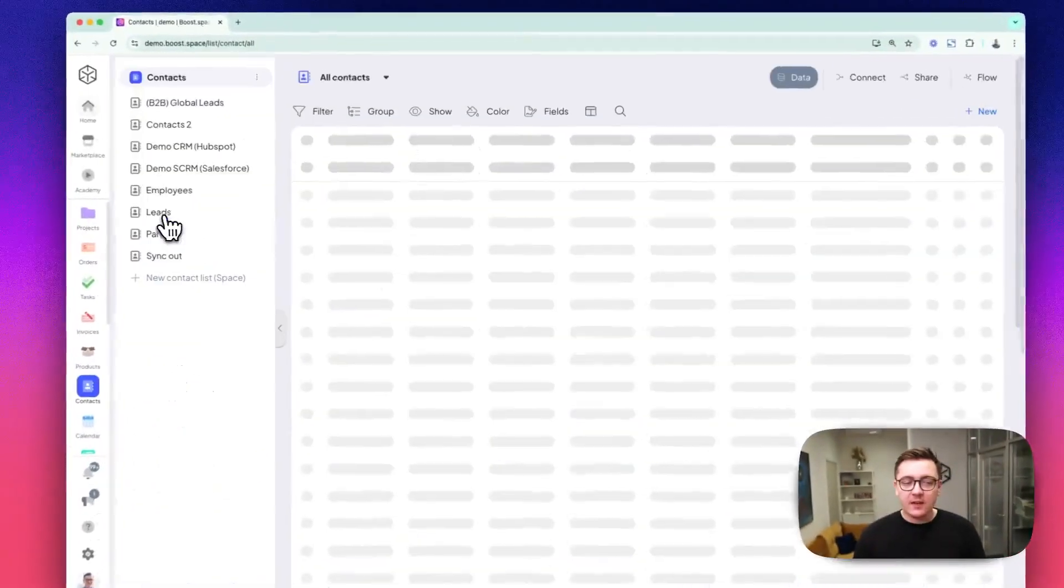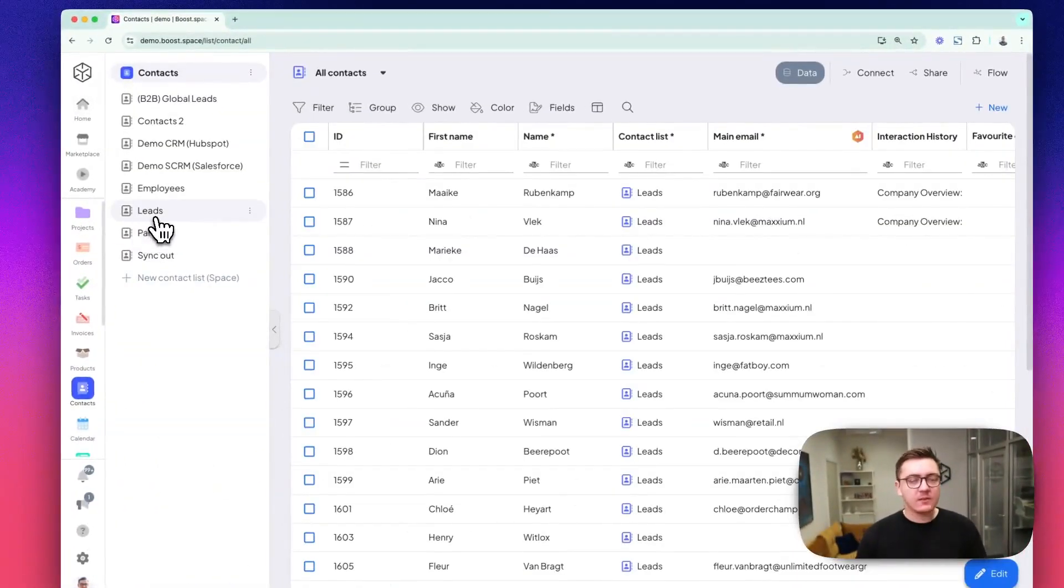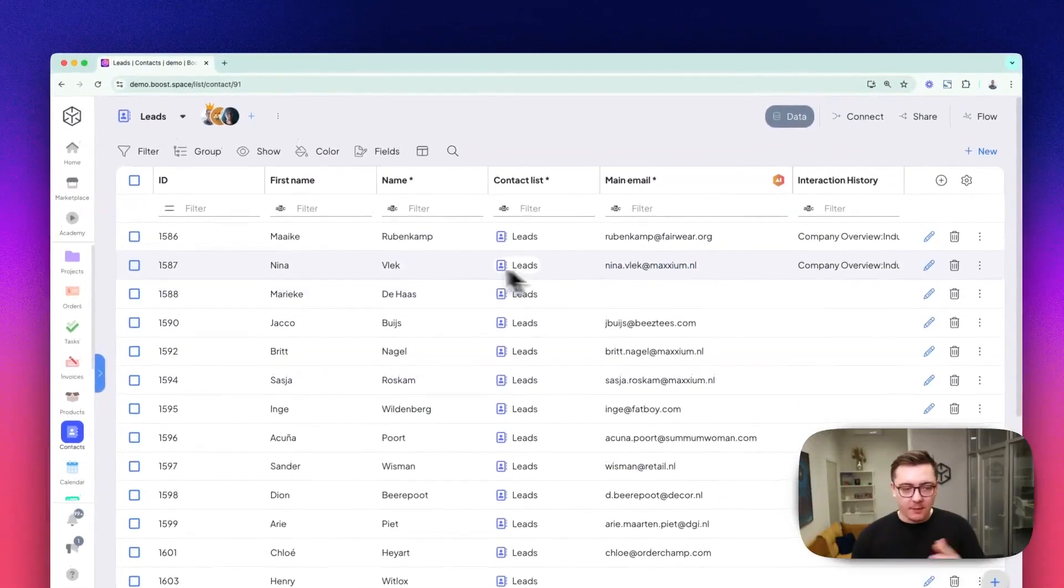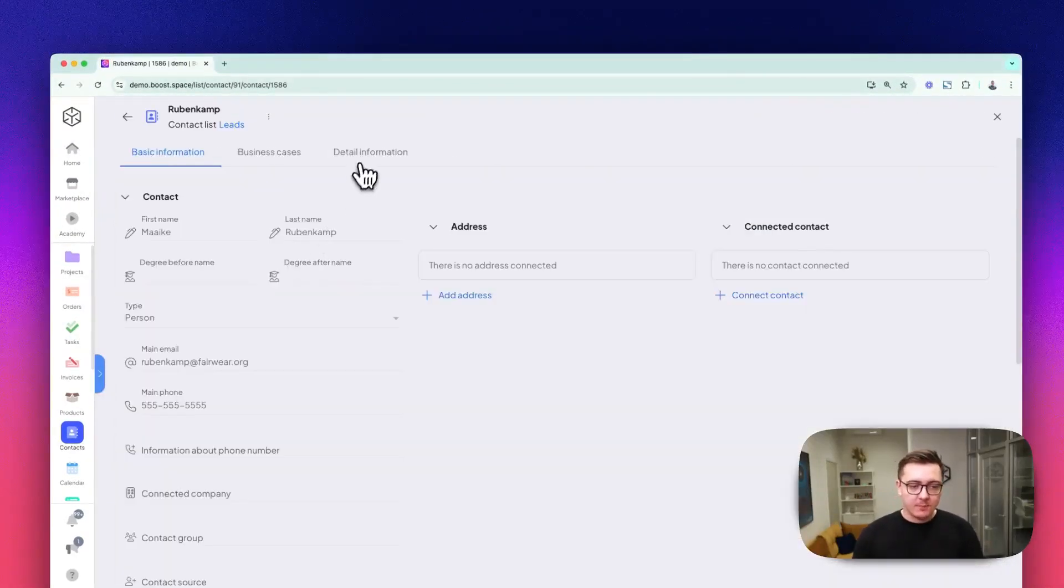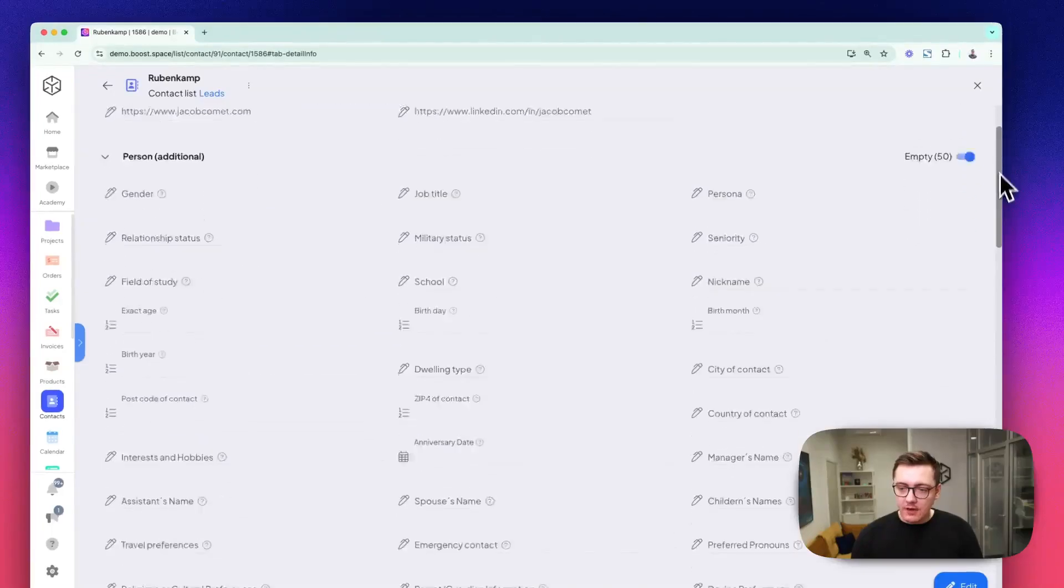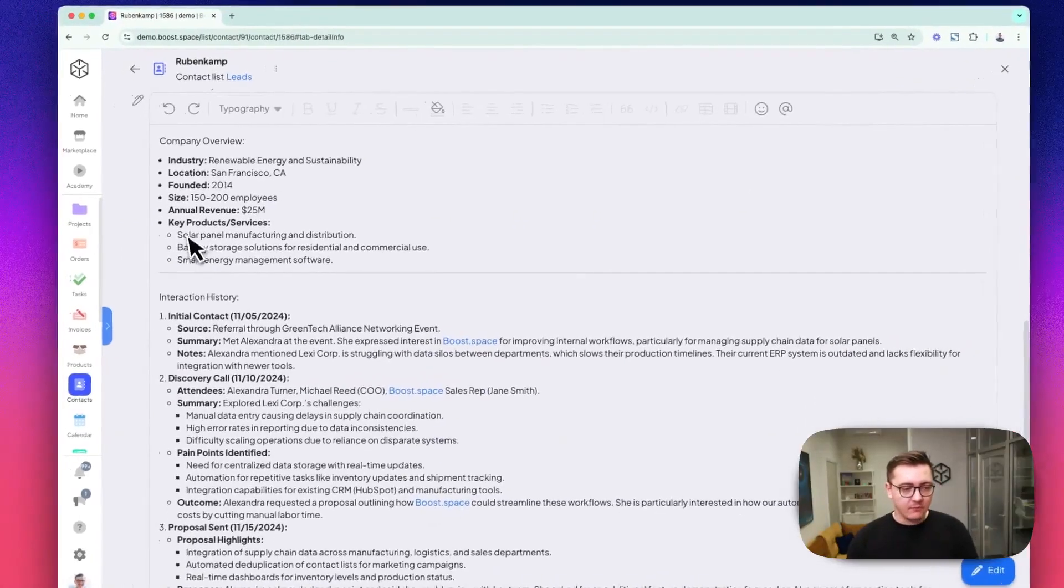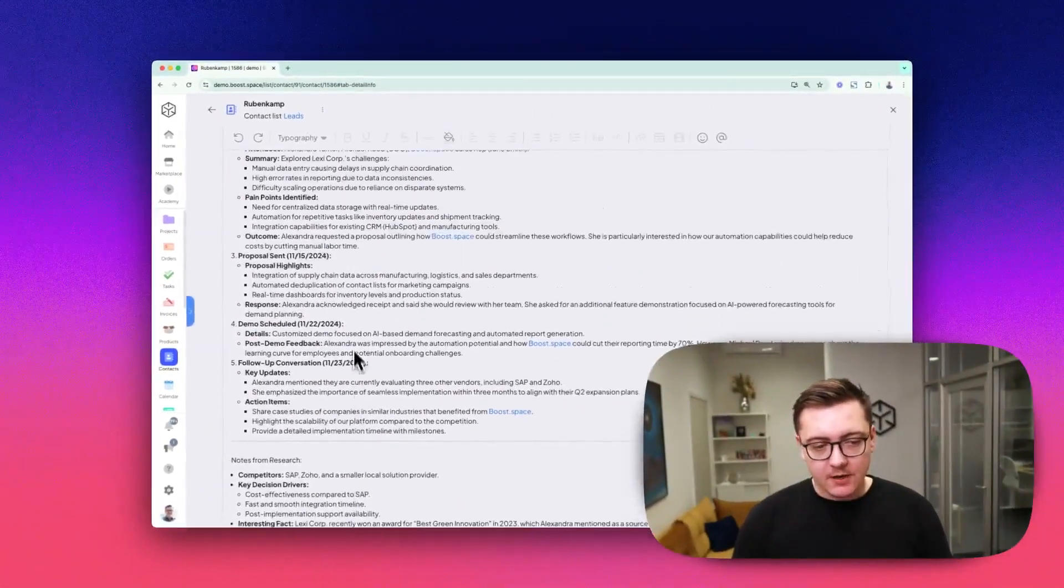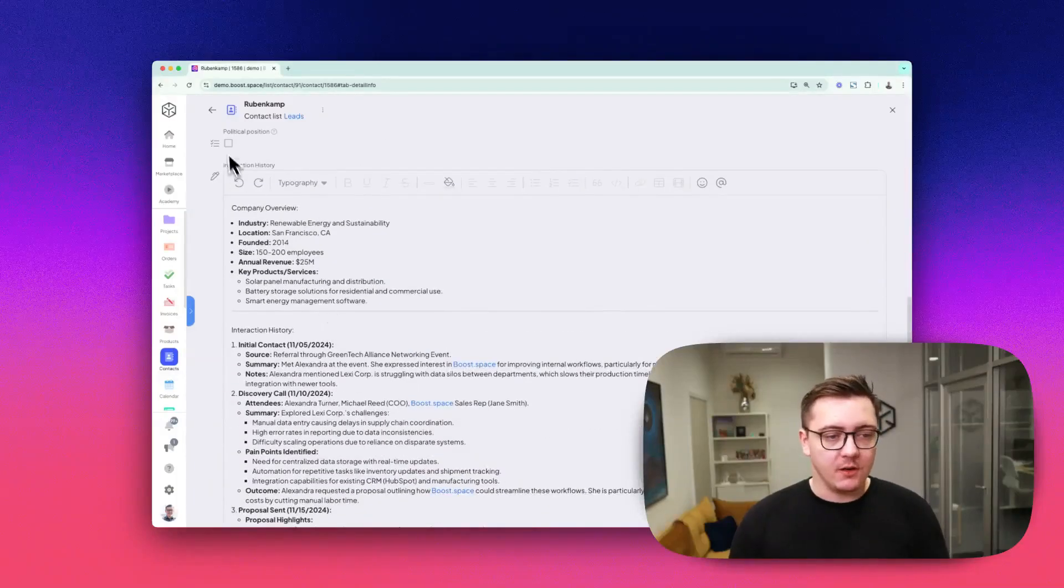First, let's navigate to a particular space where you want to add the AI-powered custom field. You can see there's some dummy data here. If I open this particular lead and scroll down, I'll show you that we have a lot of information about our past communication with this contact.